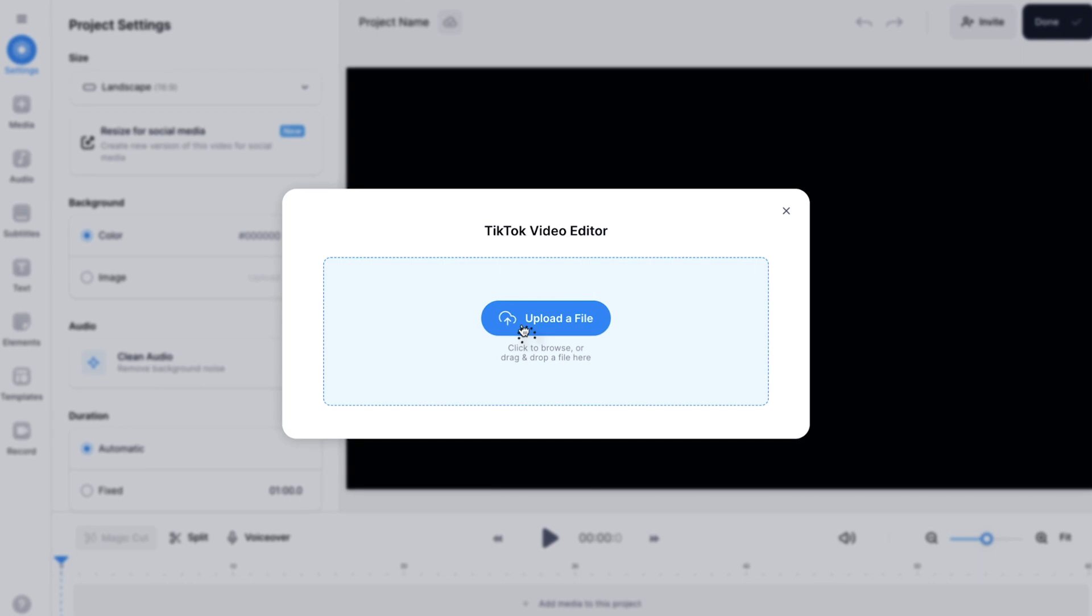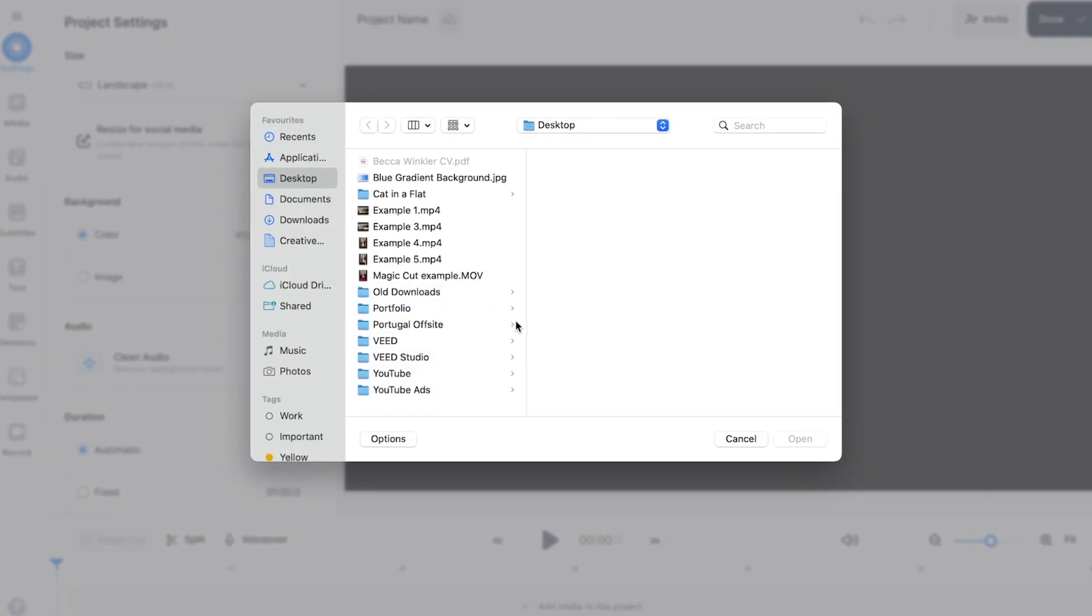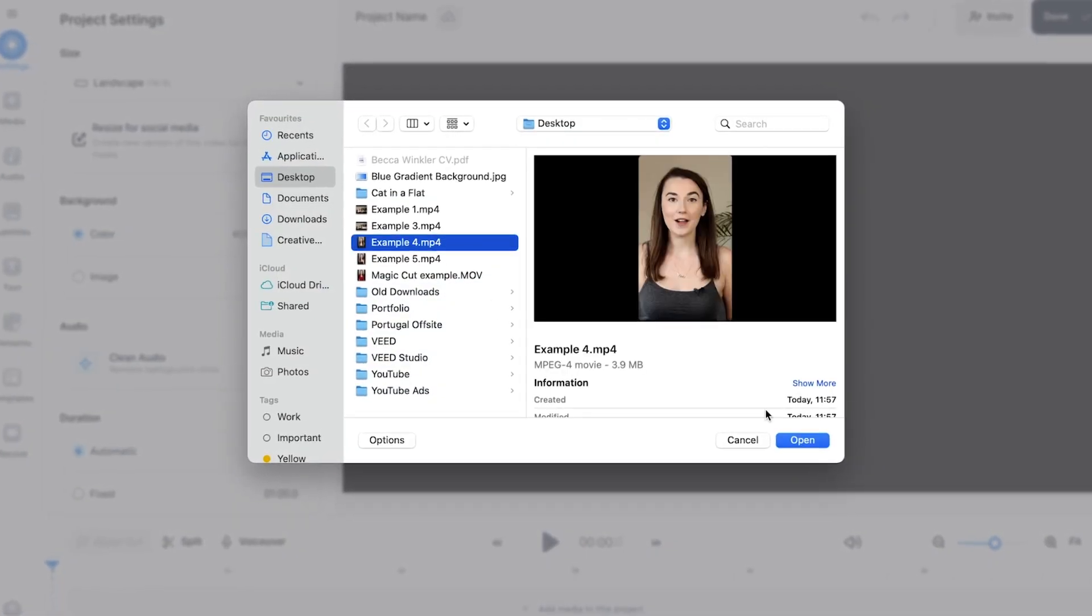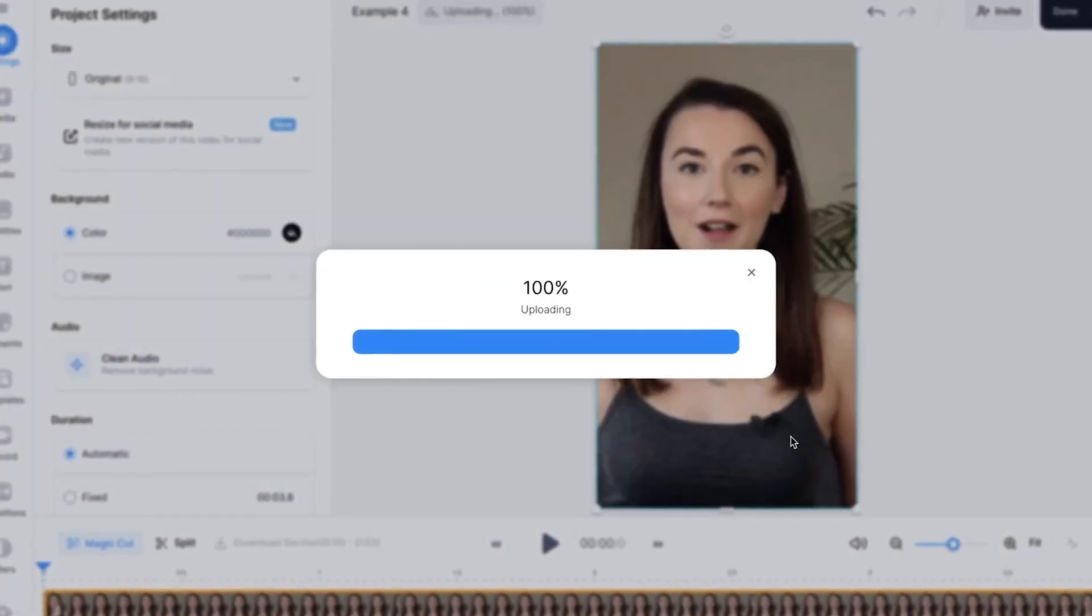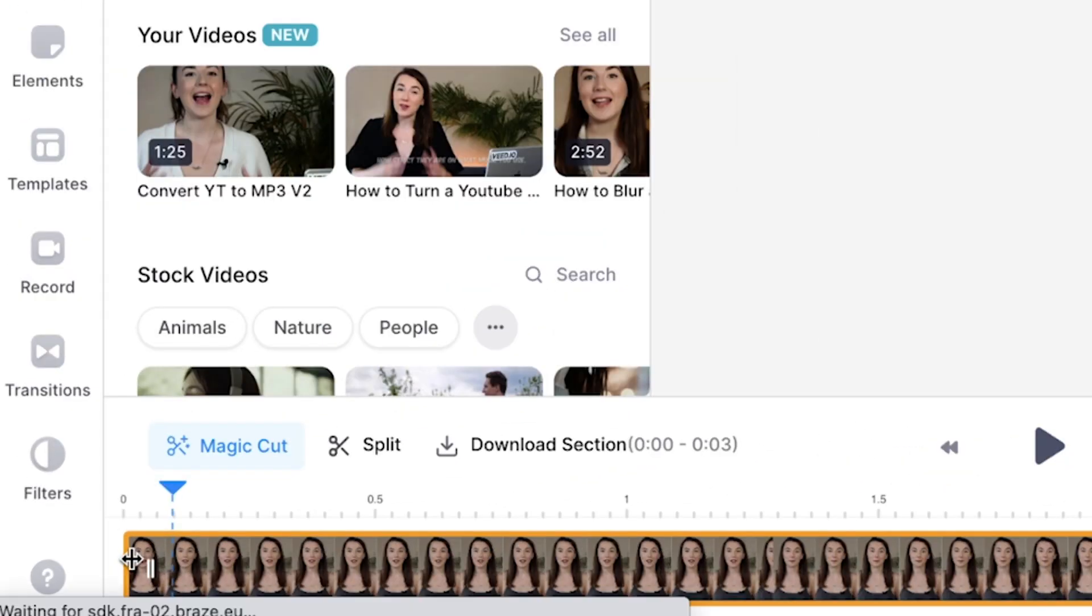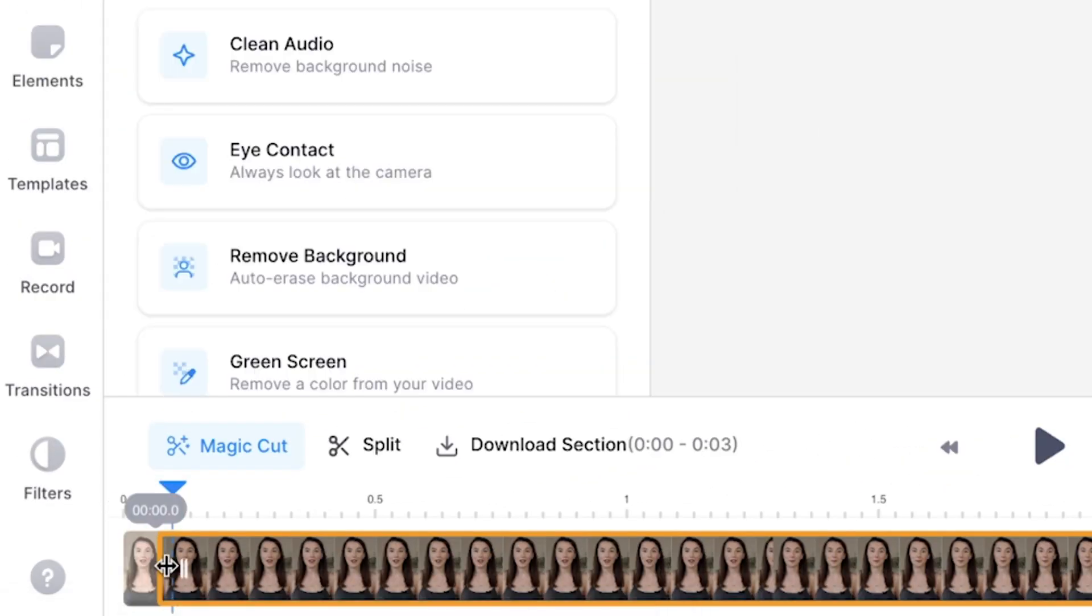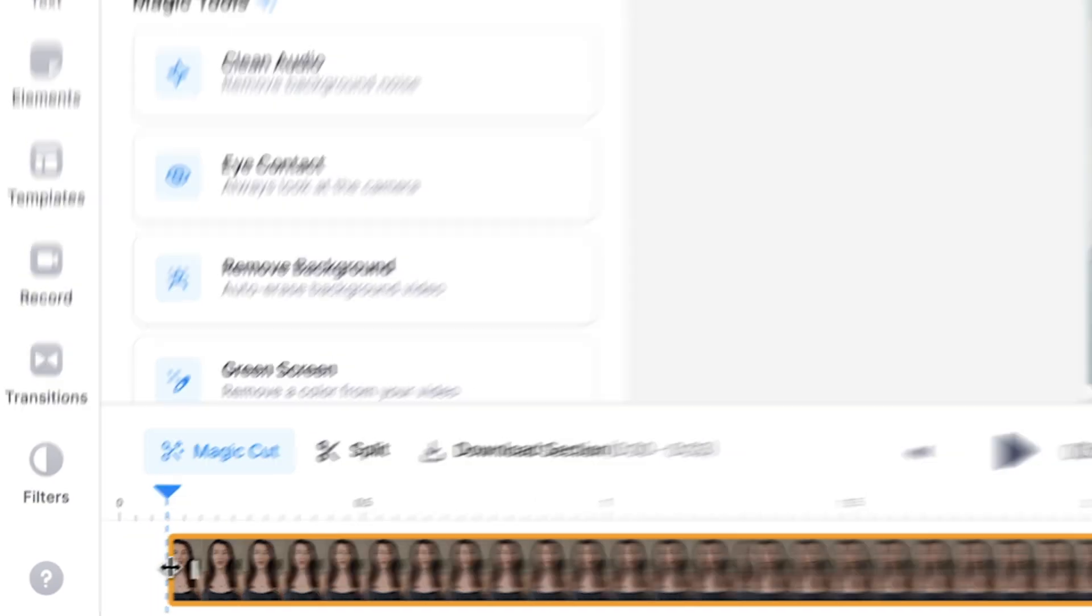Firstly, upload the footage you want to edit into a TikTok to Veed. If you only have one clip and filmed your TikTok in one long take, you may have pauses at the beginning and the end of your video. You can trim the clip by clicking and dragging the ends in the timeline.